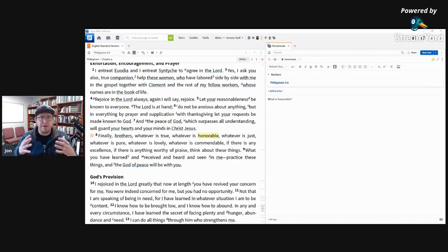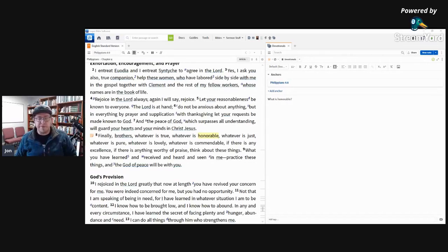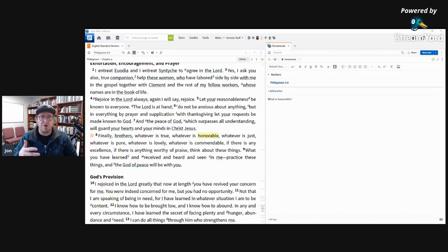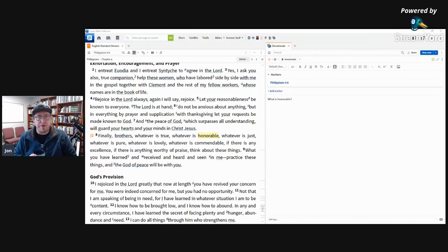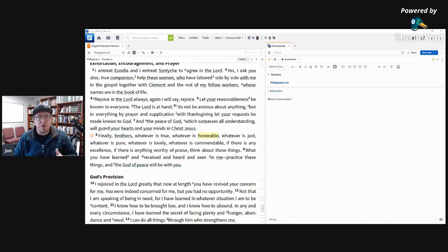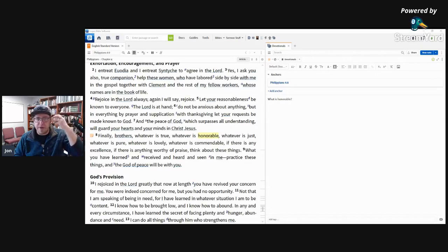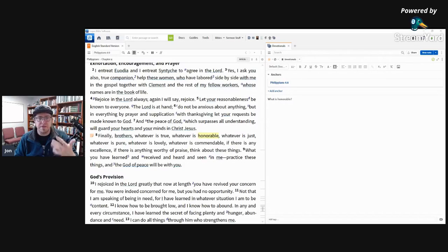And so often you can think about things that are dishonorable when you think of entertainment. Lots of entertainment promotes dishonorable things. Lots of entertainment can promote honorable things too though. But when we think of dishonorable things, what is the entertainment that I'm putting into my brain that I'm actively thinking on that is processing? Is this something that is good, is it honorable?